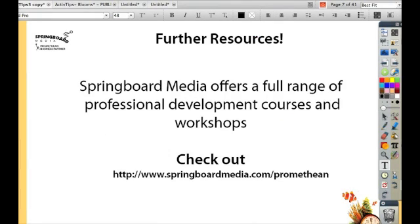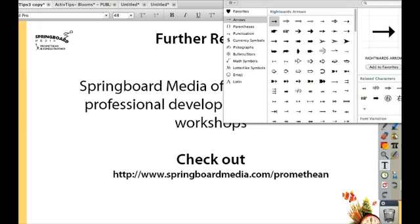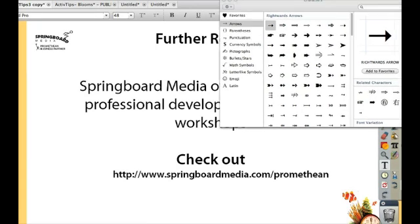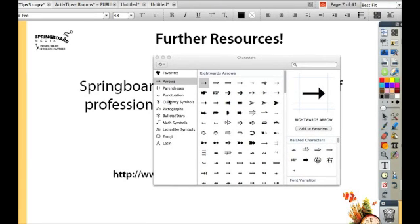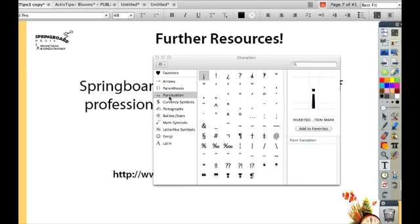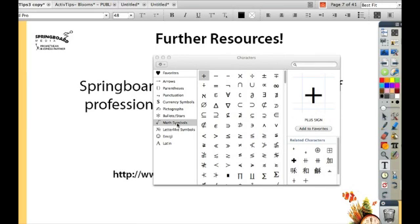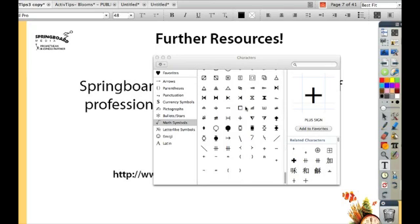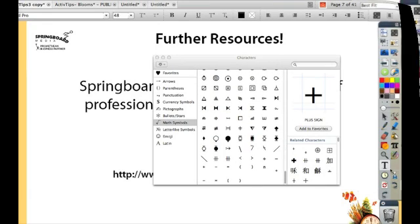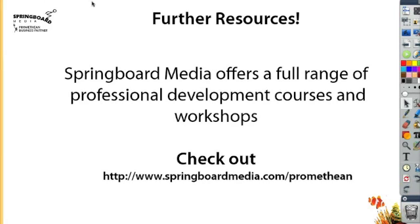The other cool thing about this is that the Character Viewer will allow you to see all different kinds of characters, including your punctuation like accents and tildes, as well as your mouse symbols. So if you click up here on 'Show Character Viewer,' now you have access to all these other characters as well. Thanks for watching today's active tip.